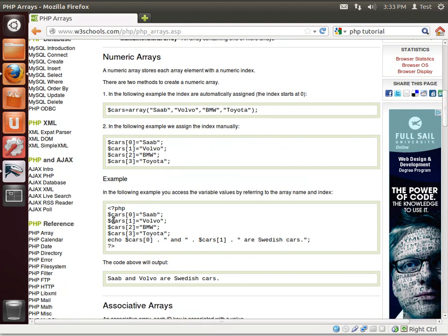And here's what the actual code would look like if you were going to play around with this. Car zero equal Saab, cars one equal Volvo, car two equal BMW, three Toyota, and then you're going to echo these out. The above code will print out, you guessed it, Saab, Volvo, and Swedish cars. Wow.